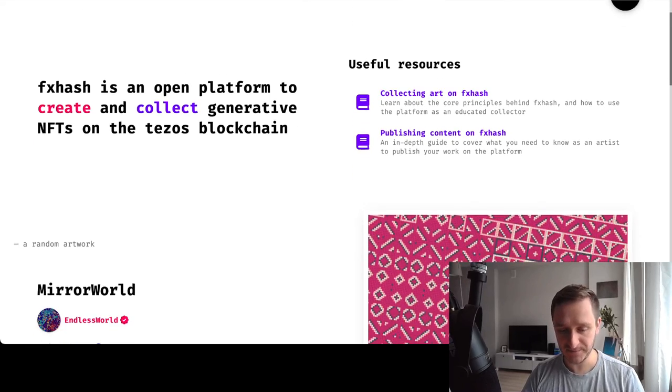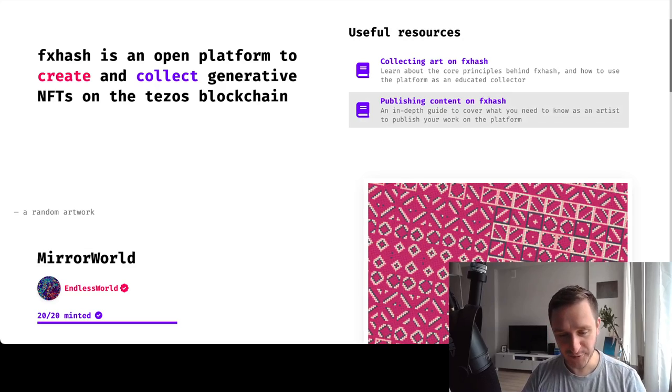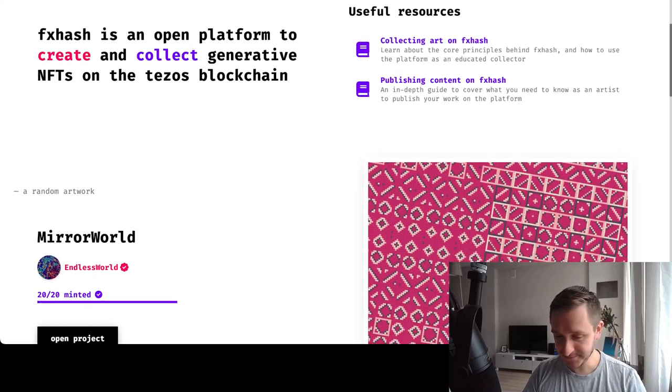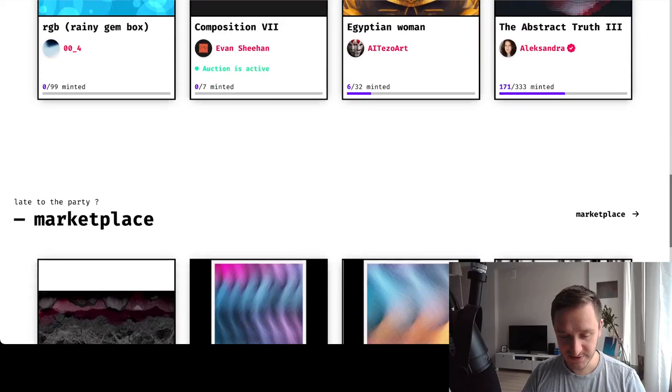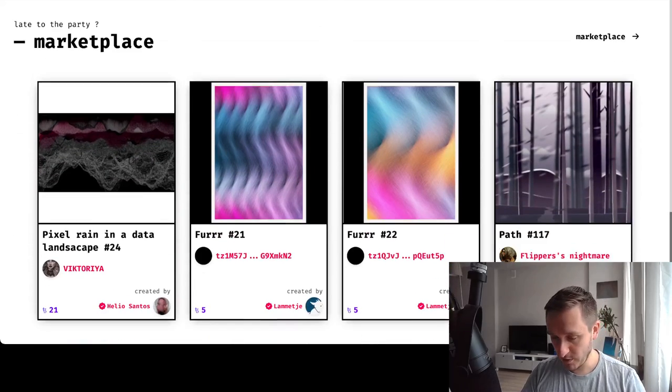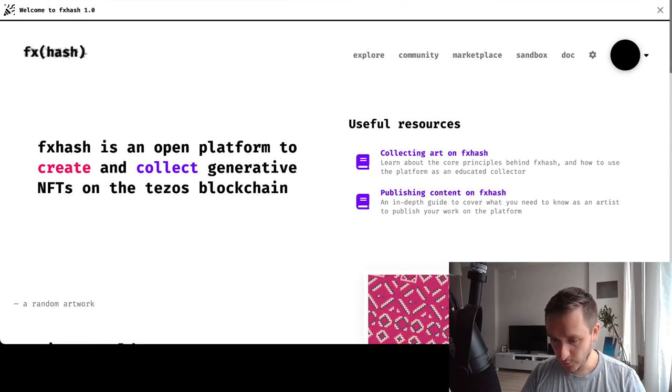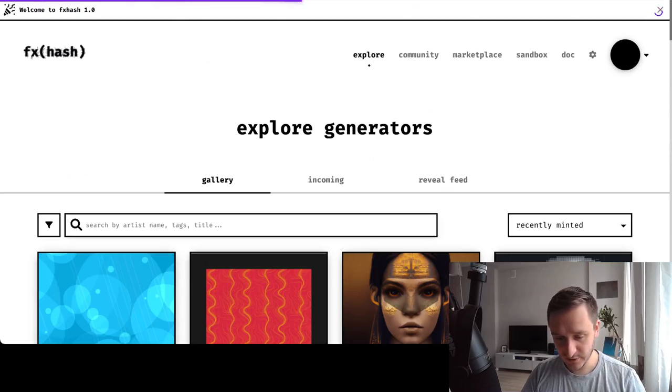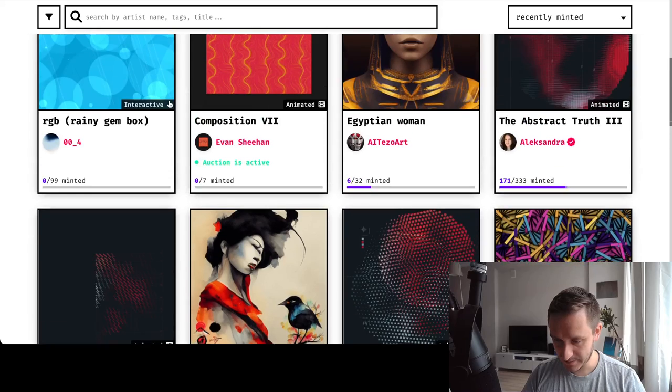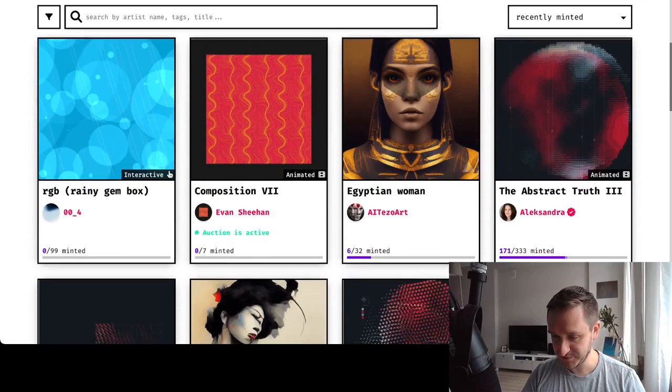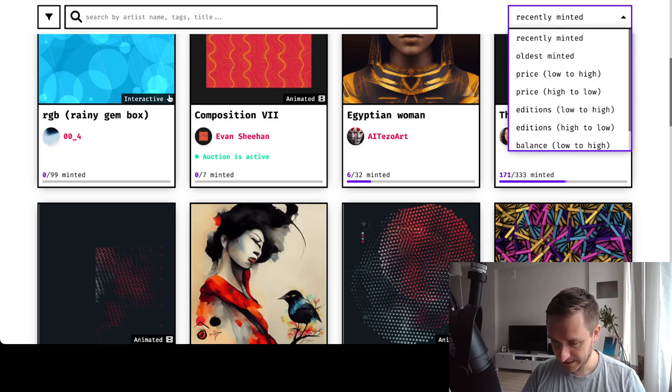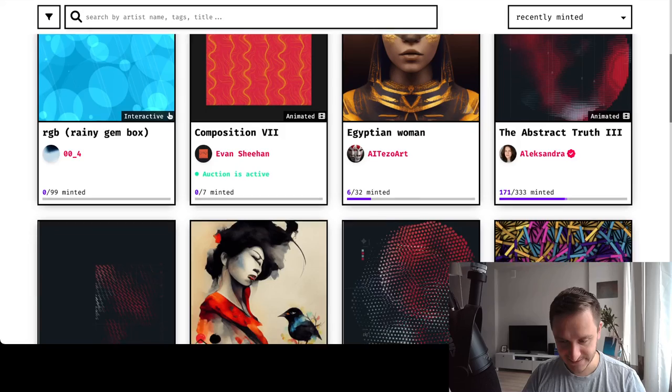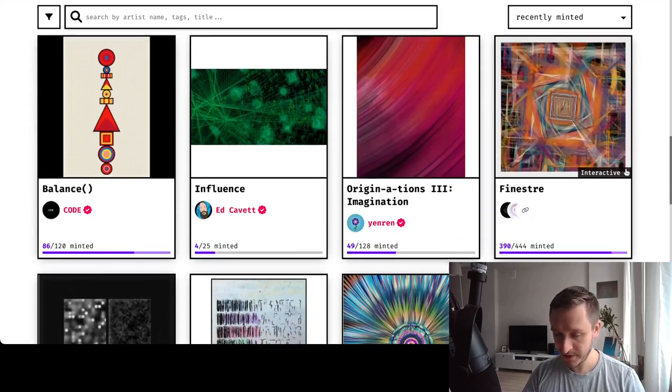So first of all, get a wallet, and then come into FX hash dot XYZ. You'll see this screen - basically you have recent works and the marketplace with different collections. If you click on Explore, you'll be able to see the gallery, what's coming, and what's recently minted. You'll have a bunch of filters you can use, but basically this is the easiest way to discover different artworks coming to the platform.